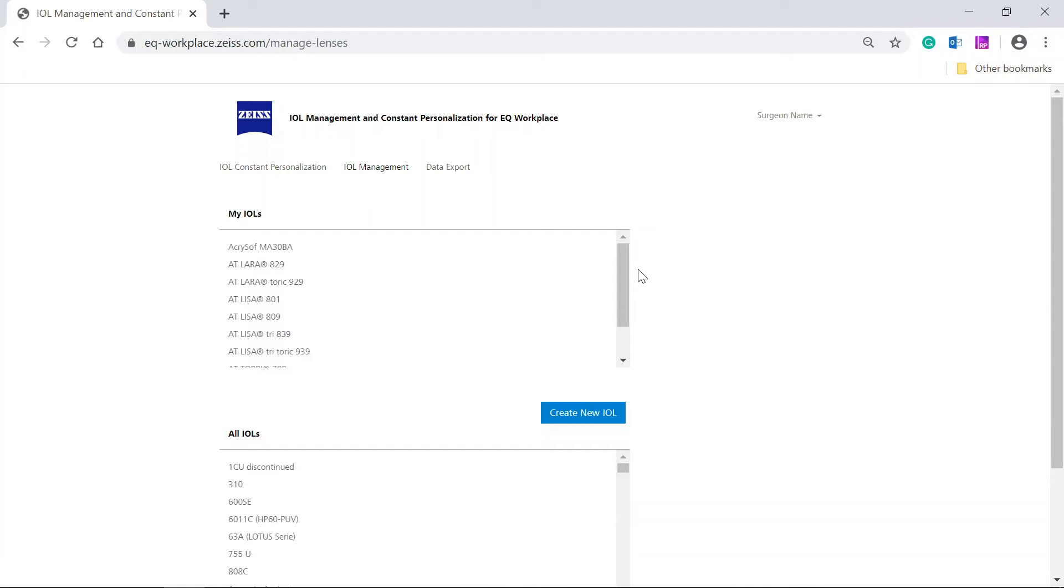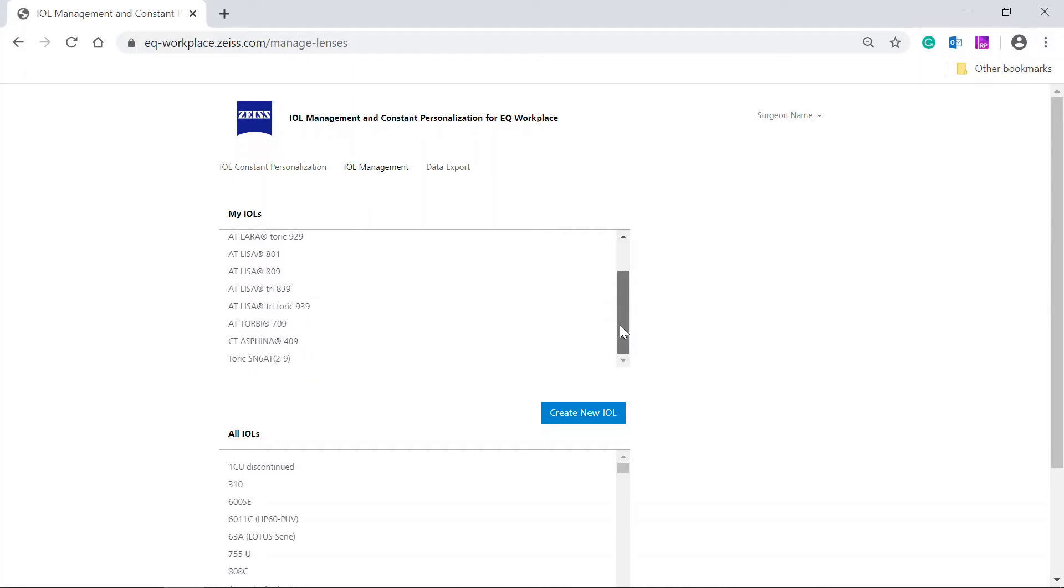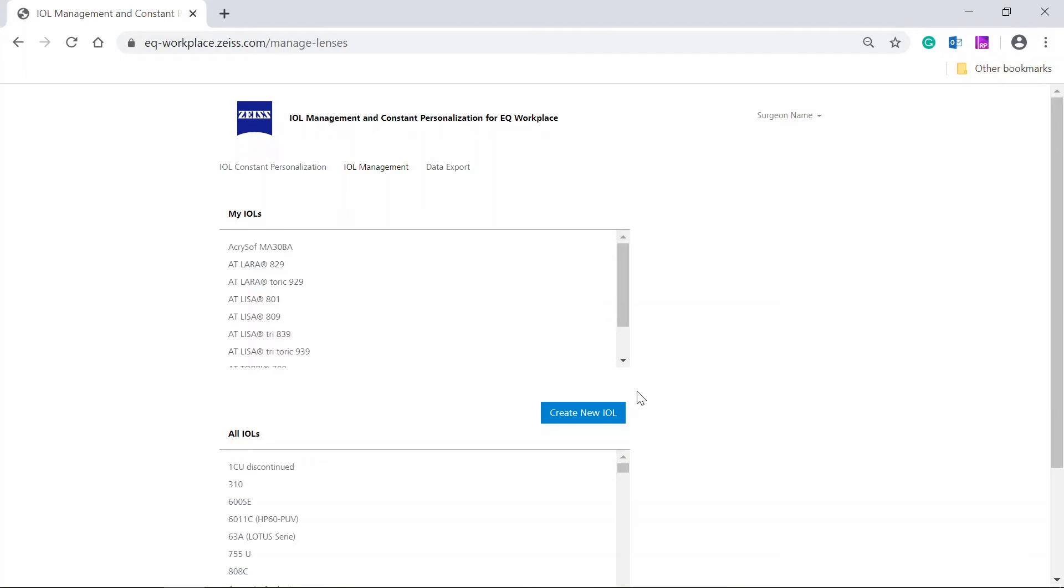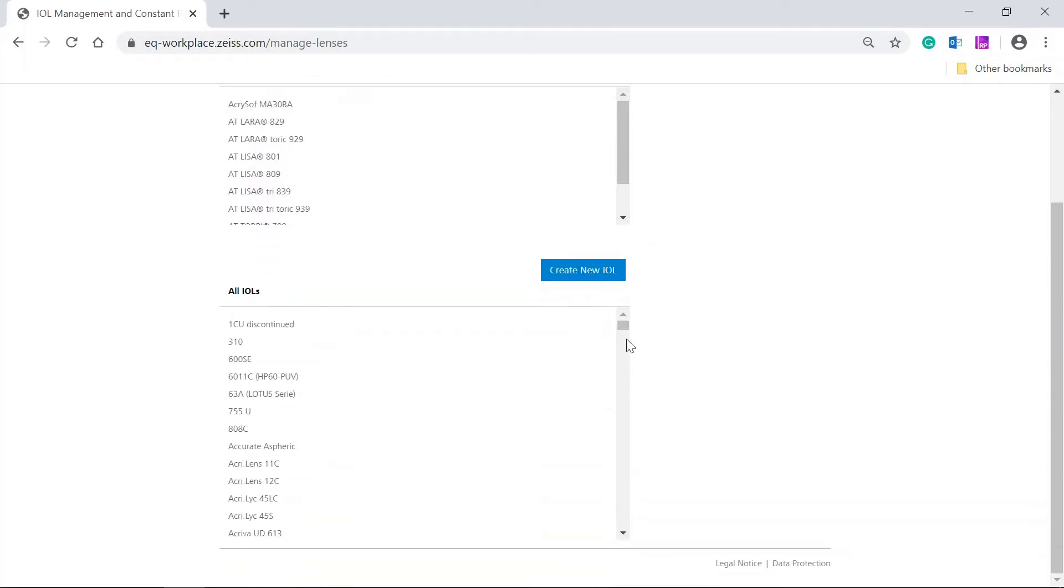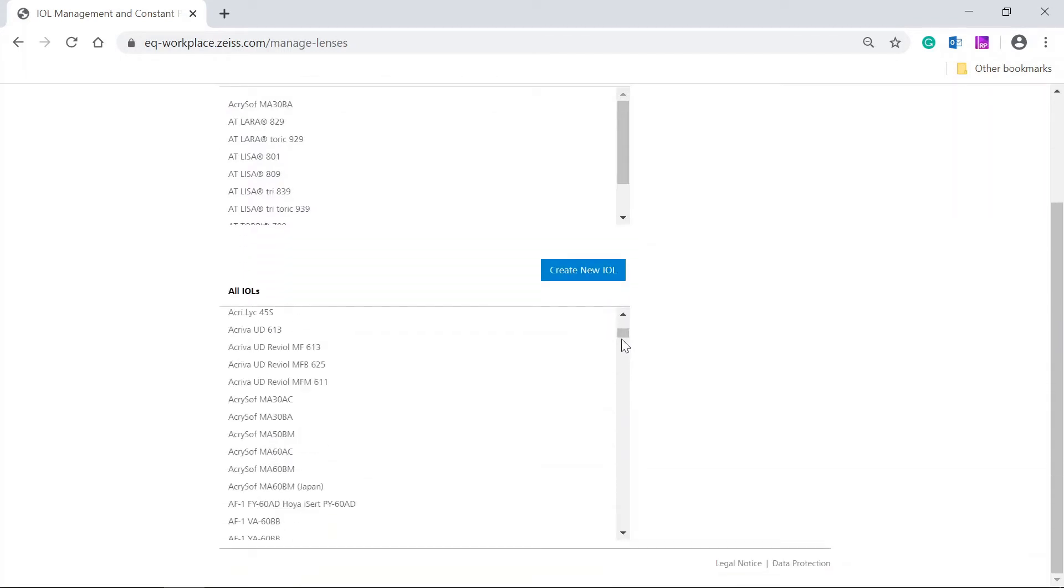In the upper table, your personal IOLs are displayed. A list with IOLs available in the system database is displayed below.